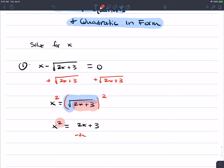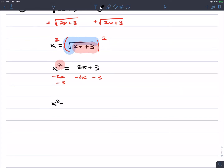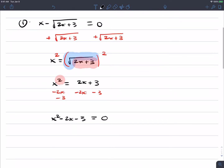We need to subtract 2x from both sides and subtract 3 from both sides. All the terms will be on the left: x squared minus 2x minus 3, and on the right side you have 0. If we can, we want to factor the quadratic and use the zero product rule to solve this equation.